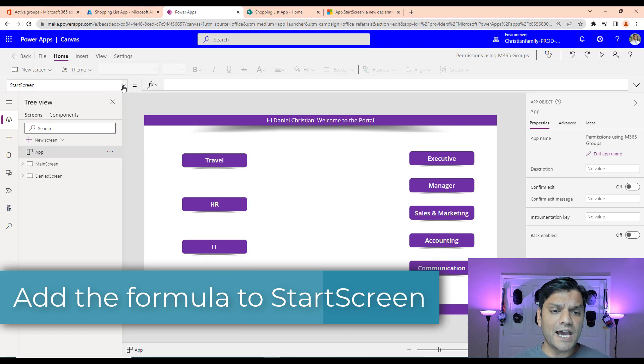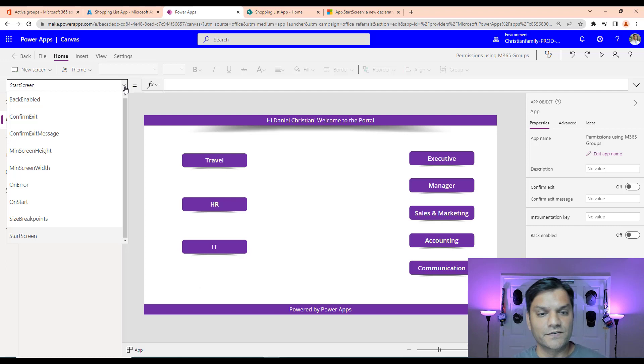So we're back in the Canvas app studio over here. And as you can see, I'm going to click on the app. And in the app, the start screen property, that's the one that we'll be spending most of the time for the rest of this video.